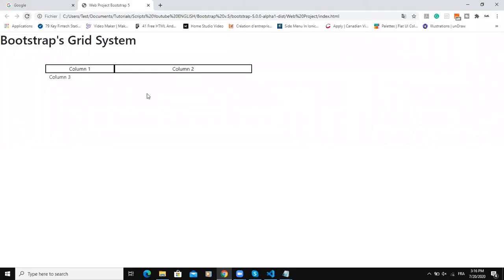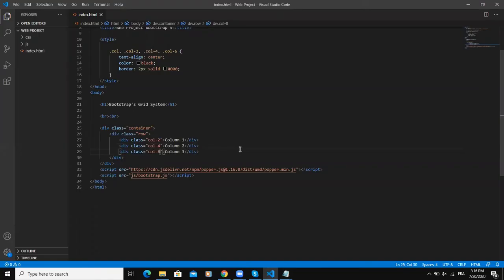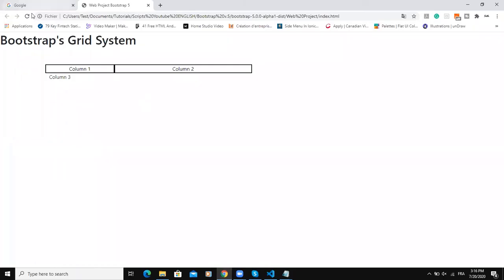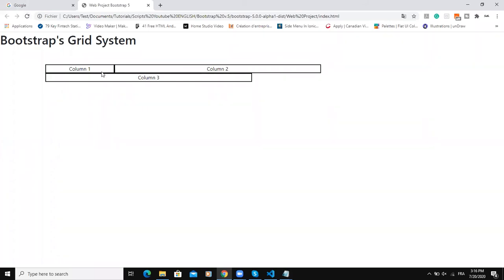If I bring it back to 6 and then here I change it to 6 as well and then refresh my page here, as you can see, at the top I'm having two columns and down the third column will be put.